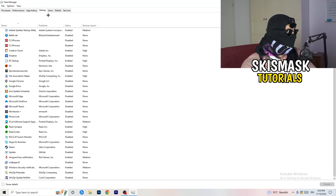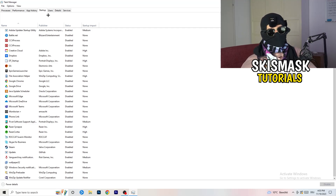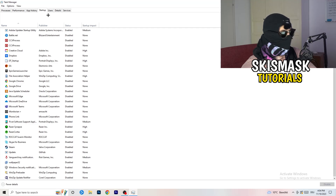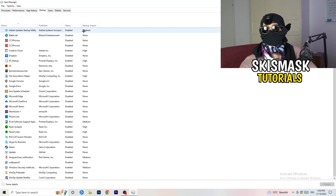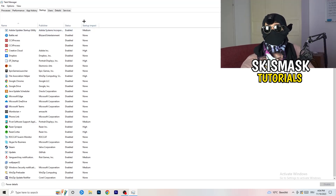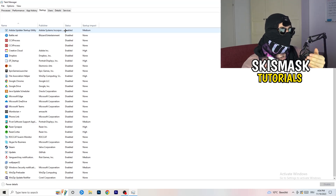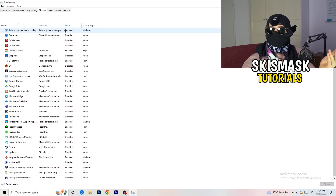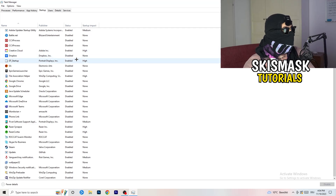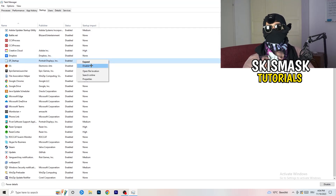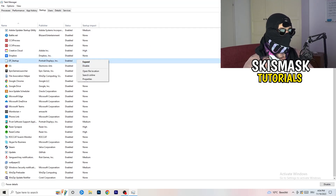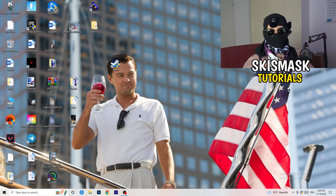Click on the Startup tab in the top corner. A lot of problems start here — if you have too many programs starting when you boot your PC and running in the background without you knowing, on a low-end PC this will cause FPS drops. Go through the list, find programs you don't need to run, right-click them, and click Disable. Once you're finished, you can close Task Manager.